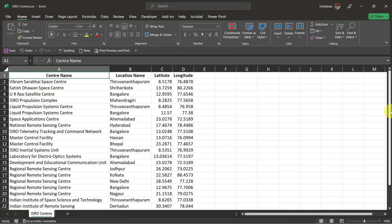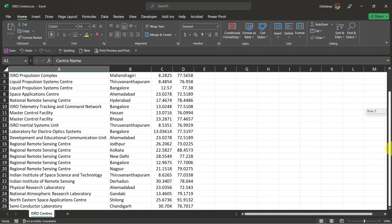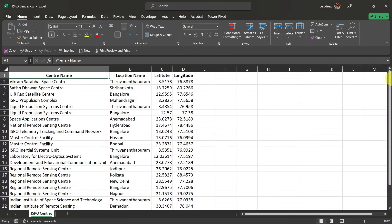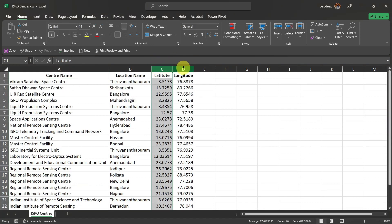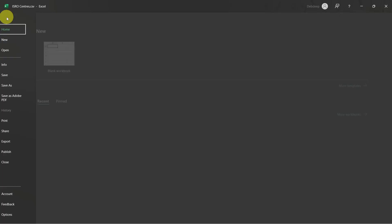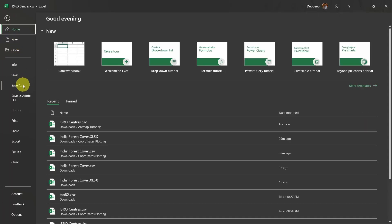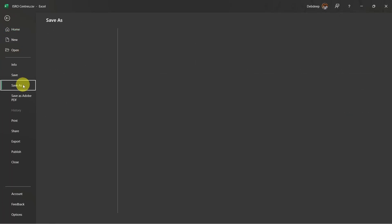First, make an Excel sheet of your coordinate data and save it in CSV format. All coordinate data must be in decimal degree format. If you are using DMS format, then convert them to DD format.